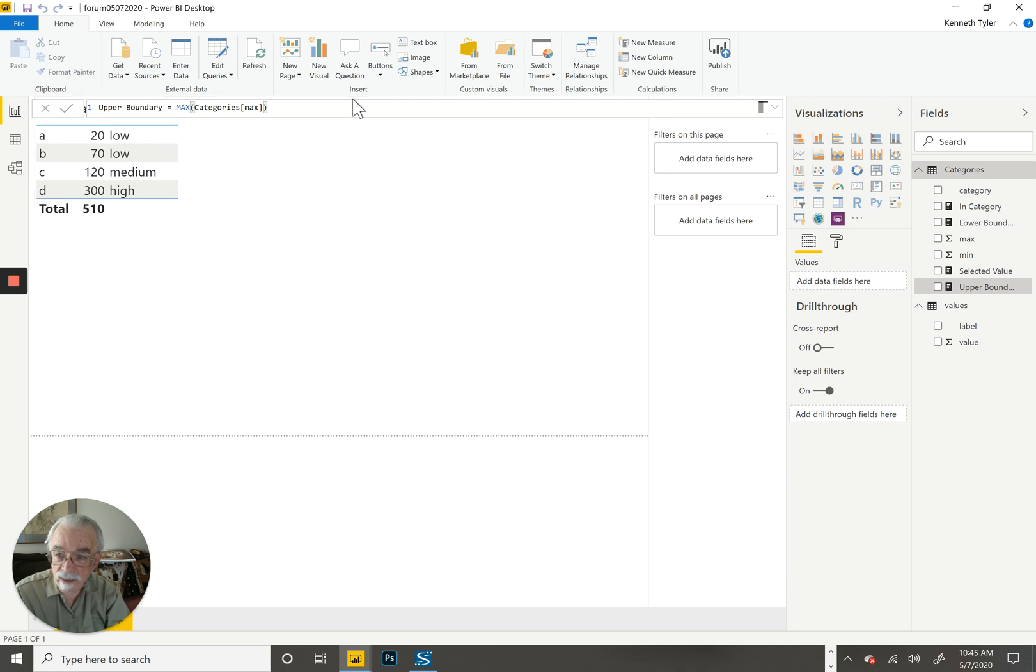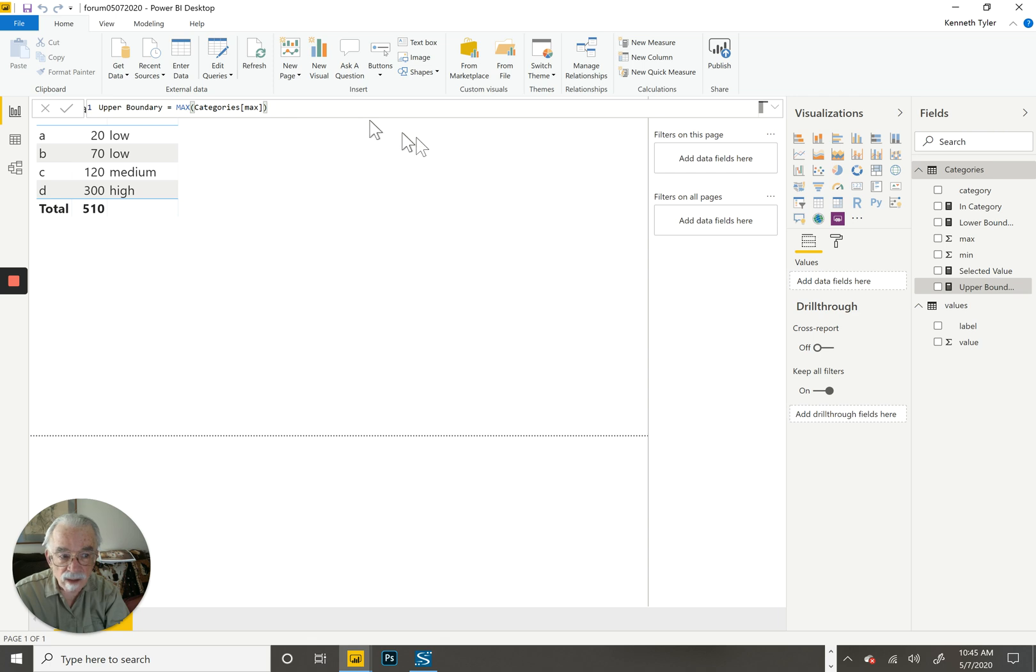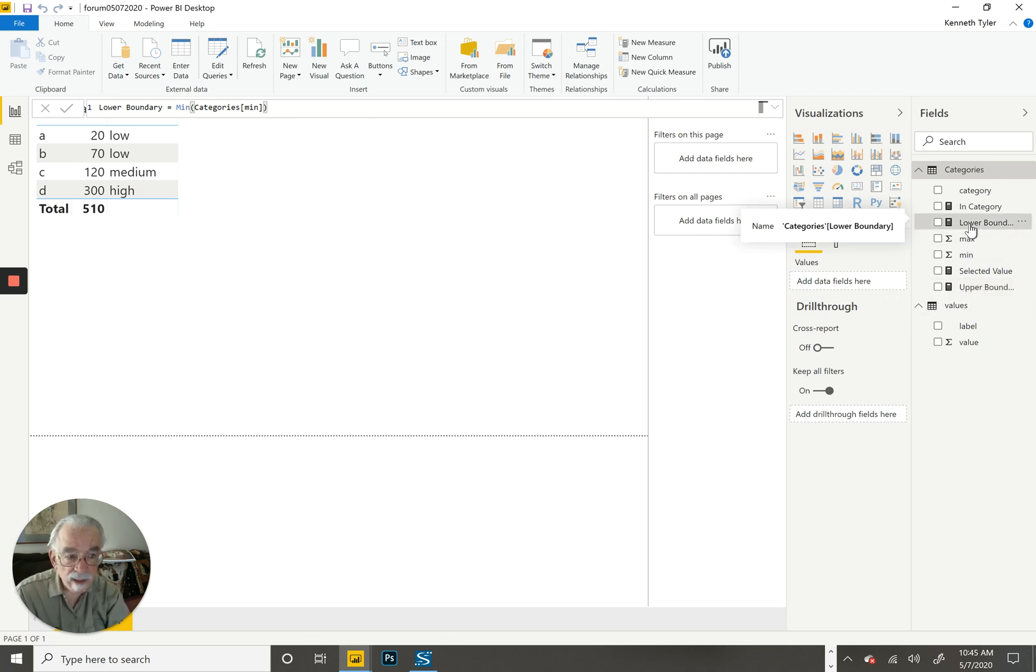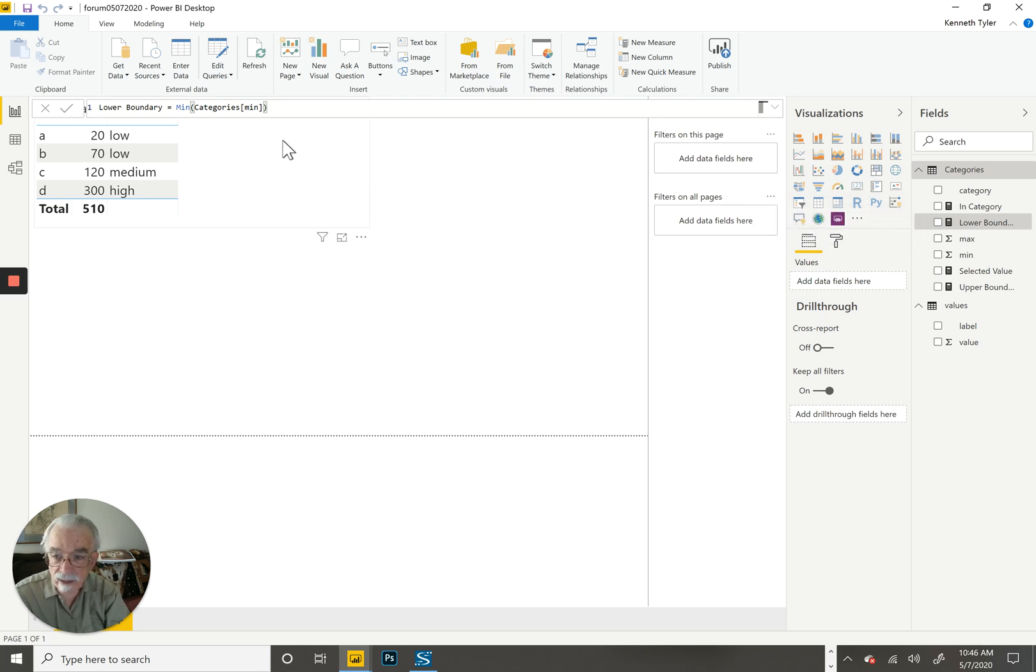Then I wrote one that returned the max from the categories table of the max column. Then I wrote one that returned the min of the min column.